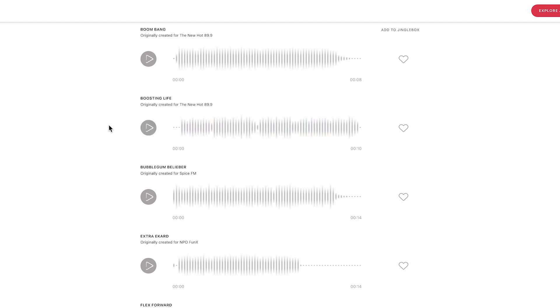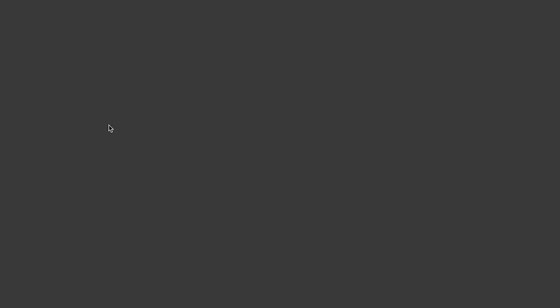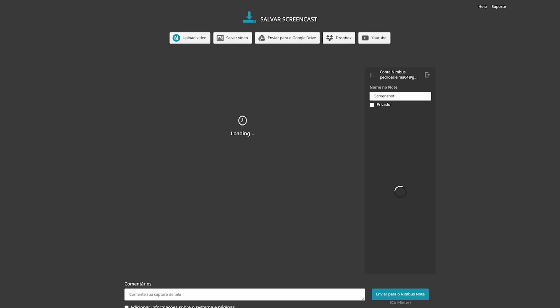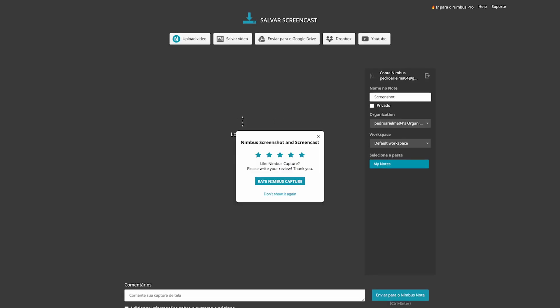The third cut has been originally created for Spice FM, but in the demonstration you could hear the version that was used by the new Hot 899, just like the others.